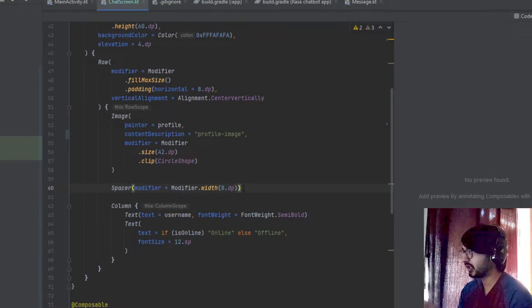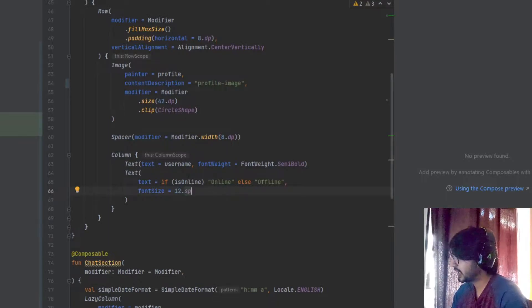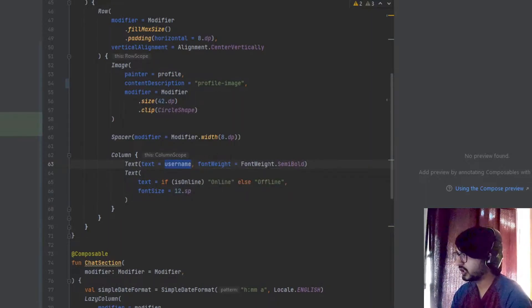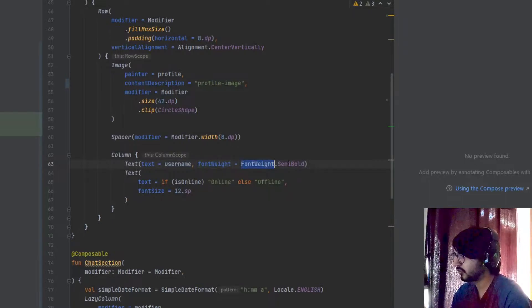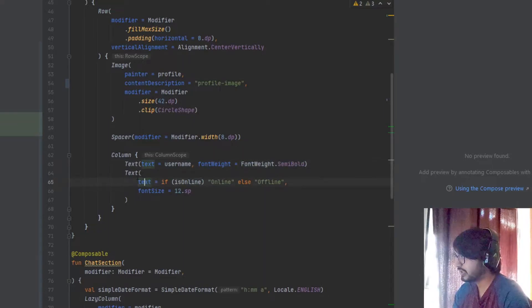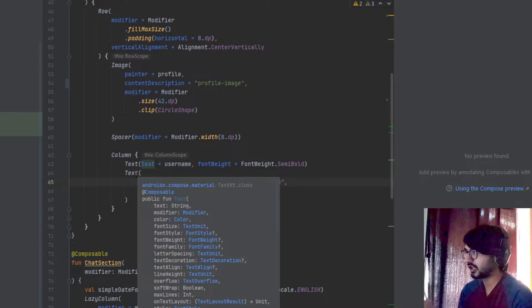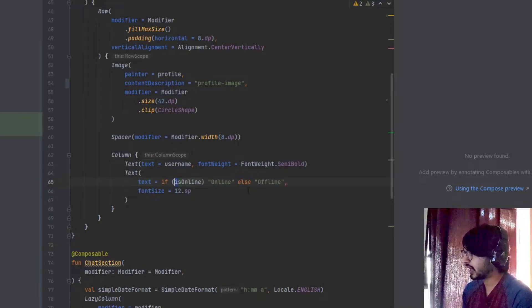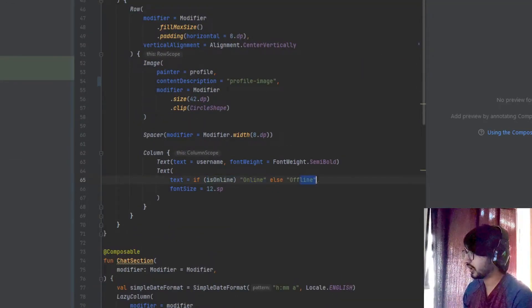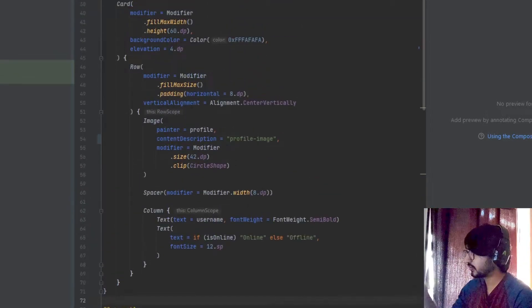Then there is a Column, and inside the Column I've used two text views. Inside the first text view I've added the username, currently set as 'bot', with fontWeight set to semi-bold or bold as you want. The second text view shows whether the user or bot is online or not, provided by the isOnline variable — if it's online it shows 'online', otherwise it shows 'offline'. I specified a hardcoded font size of 12sp.